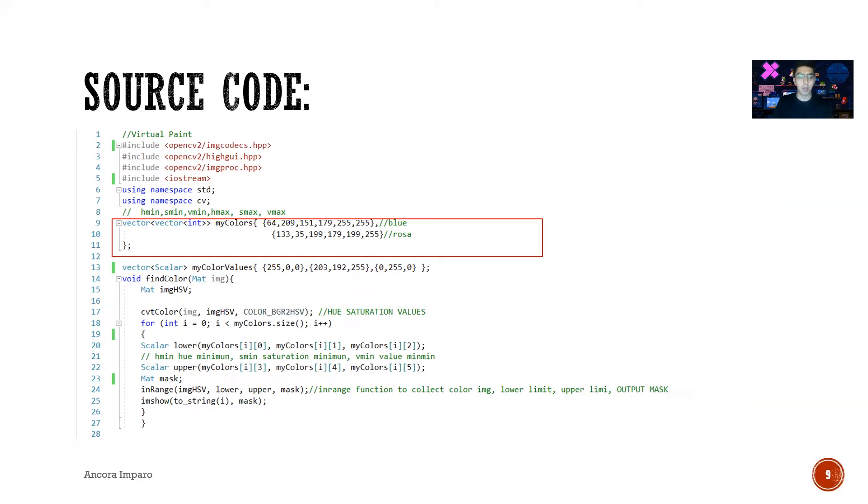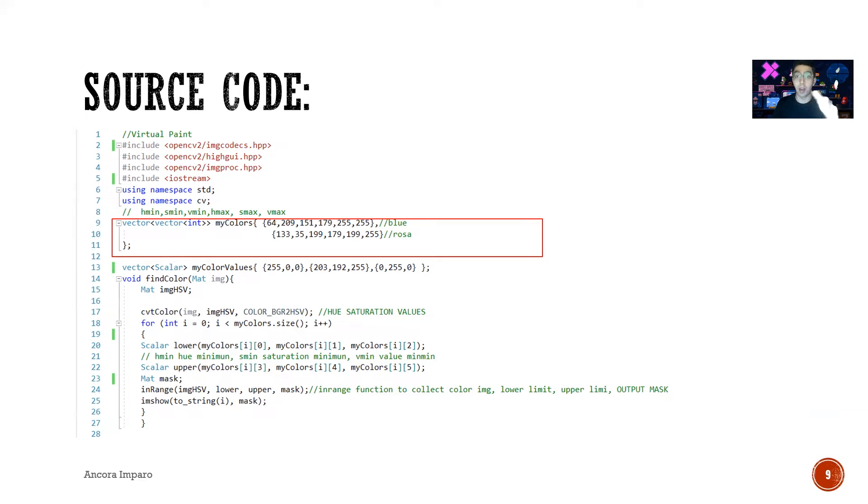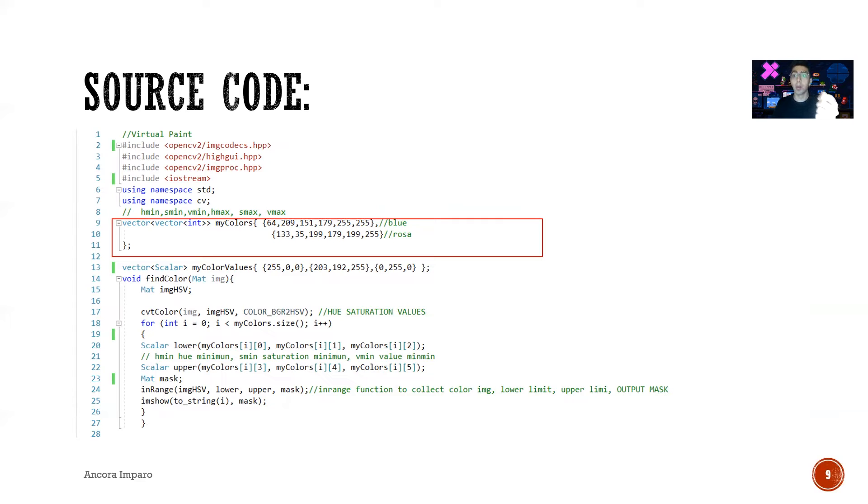So we're gonna have a mask from the blue color and a second mask from the pink color. Then we're gonna put these values in two frames—one is gonna detect the mask of the color blue and one is gonna detect the mask of the color pink.